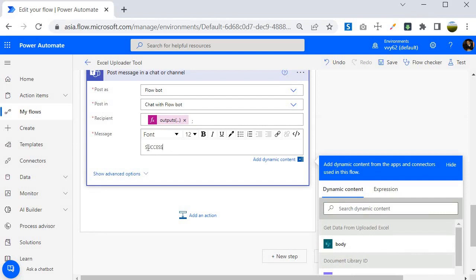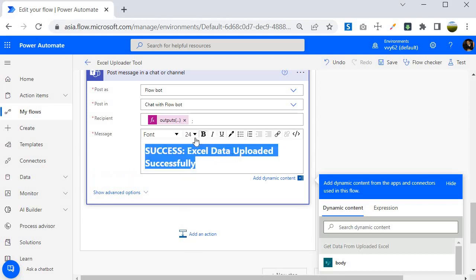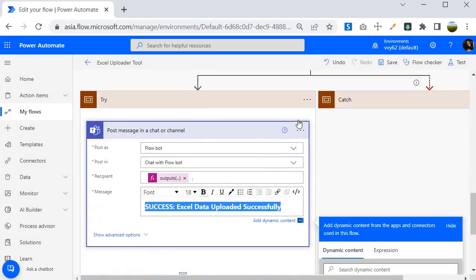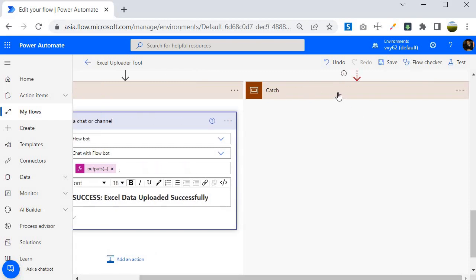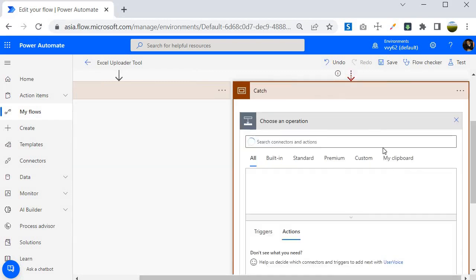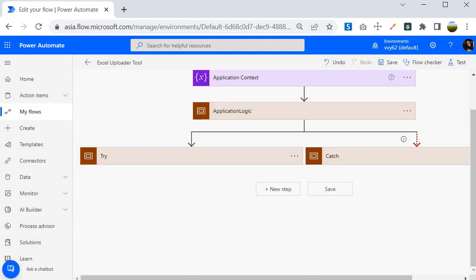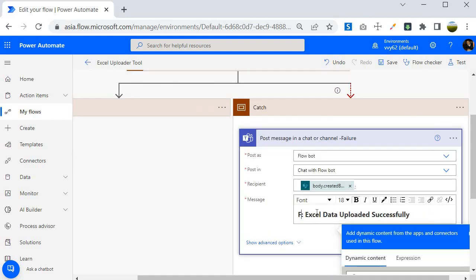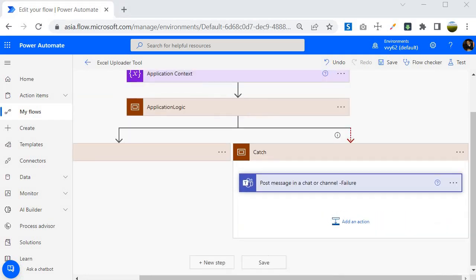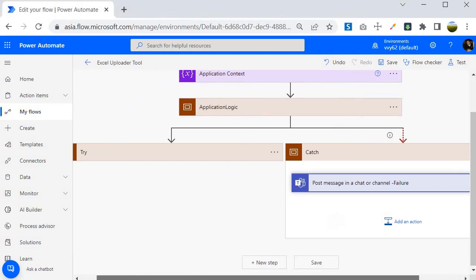For the message in the Try block I will write: 'Success - Excel data uploaded successfully', make it bold, and set the size to 18. Then I'll copy this Teams action to the Catch block, but this time change the message to: 'Failed - Excel data upload unsuccessful'. We are now done with the implementation of the try-catch block.